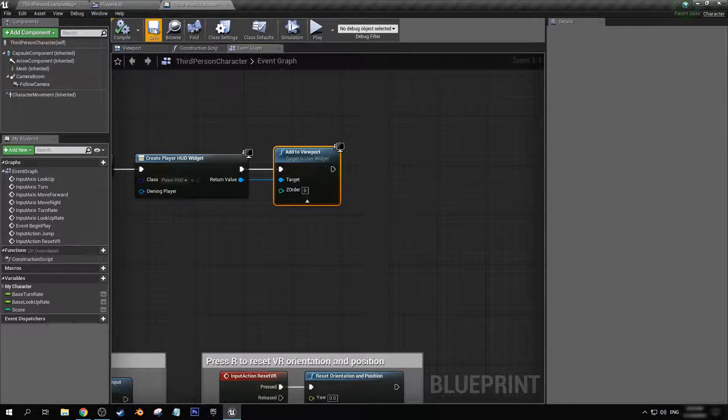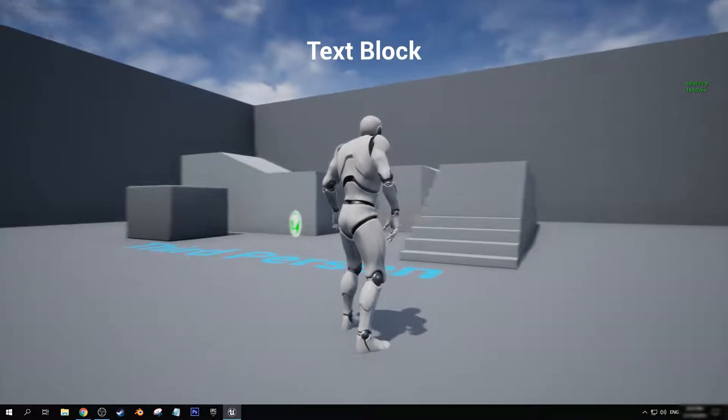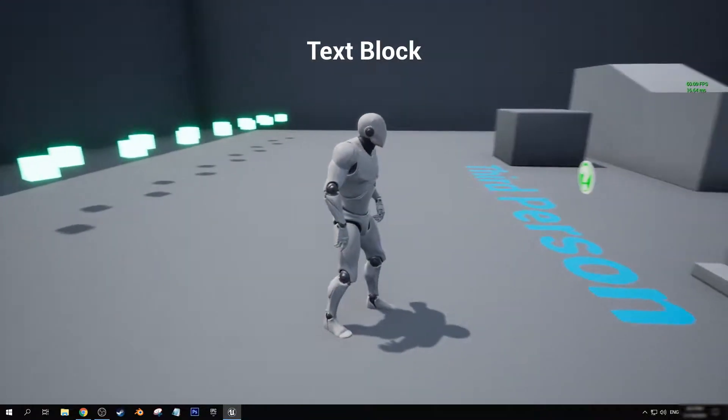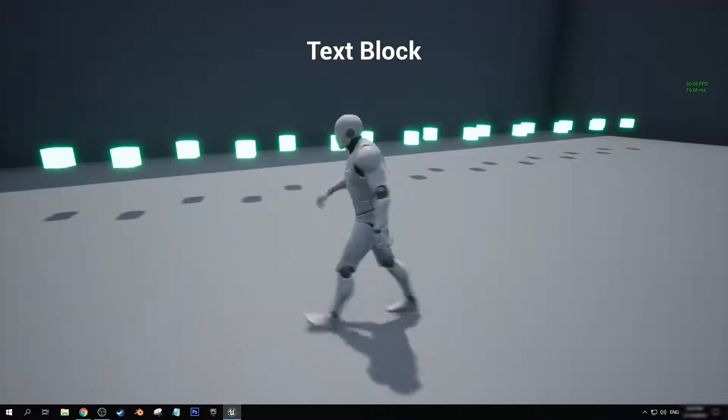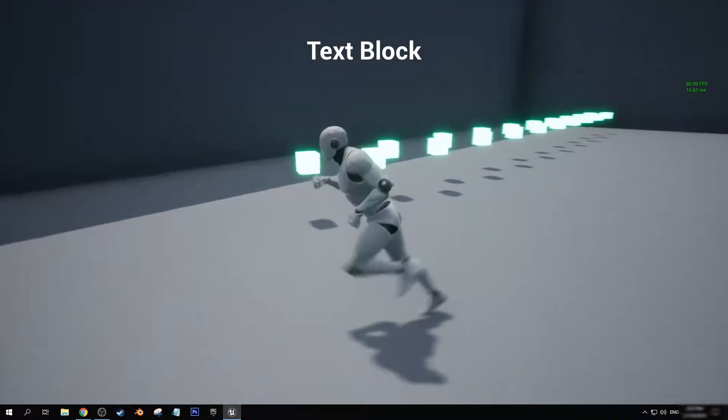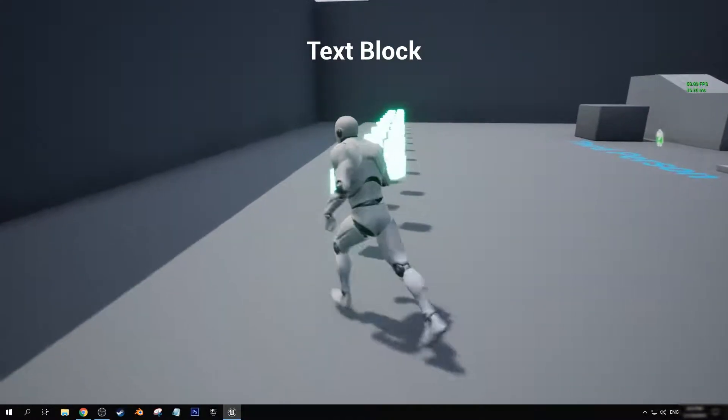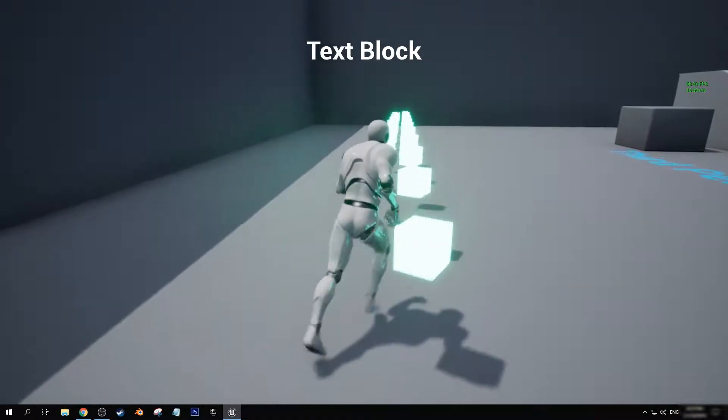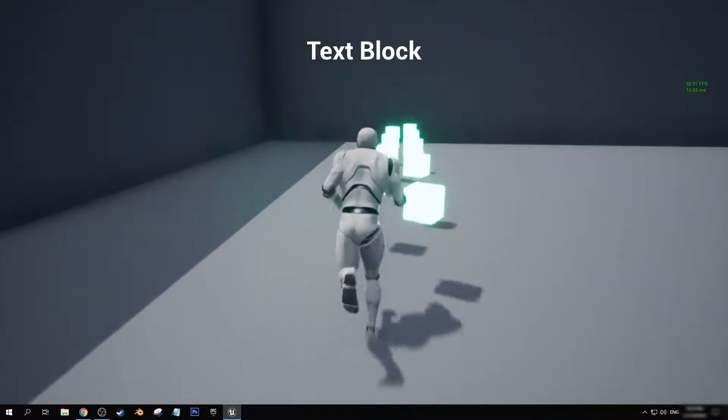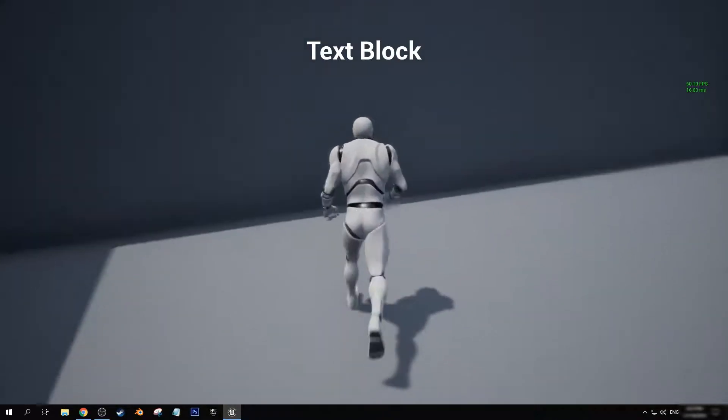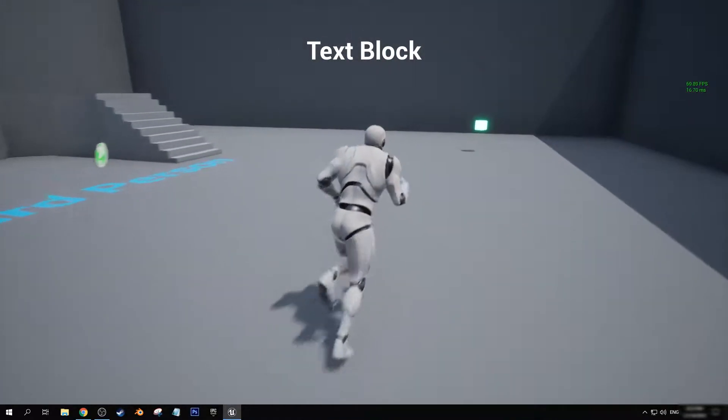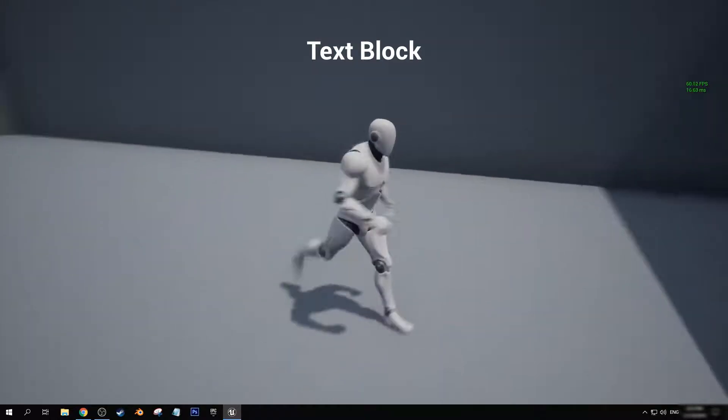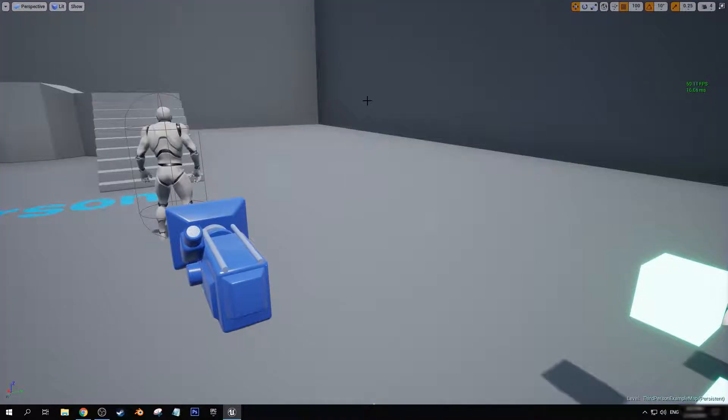So now that we're back in the game, you can see that with just a simple code we now have a text block at the top of the screen. But we want to be able to display our score as we run through these little score cubes that I've just created off screen.